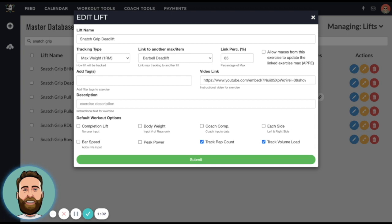So if my snatch grip deadlift is hypothetically 100 pounds or 100 kilos, then the snatch grip deadlift is going to be 85 pounds or 85 kilos. It's as simple as that.